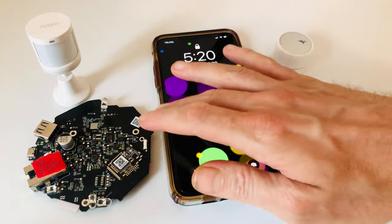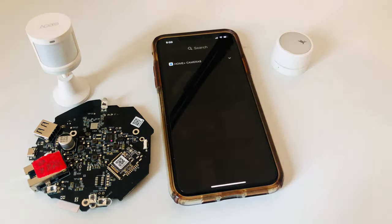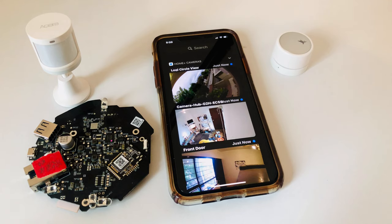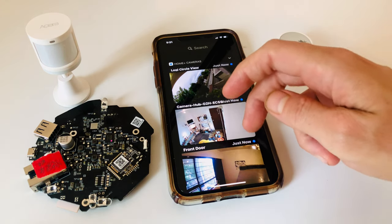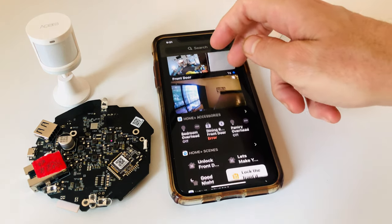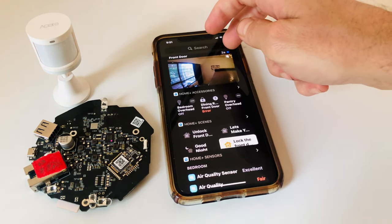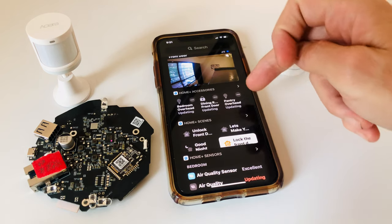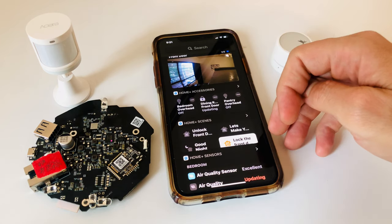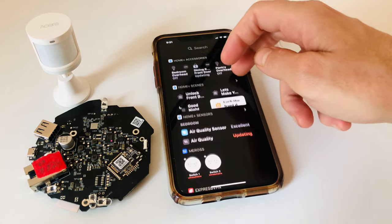If you ask me, I do think that HomeKit Quick Actions would be better served in an entirely different part of iOS, but we'll go into that in more detail in an upcoming video. So stay tuned for that.